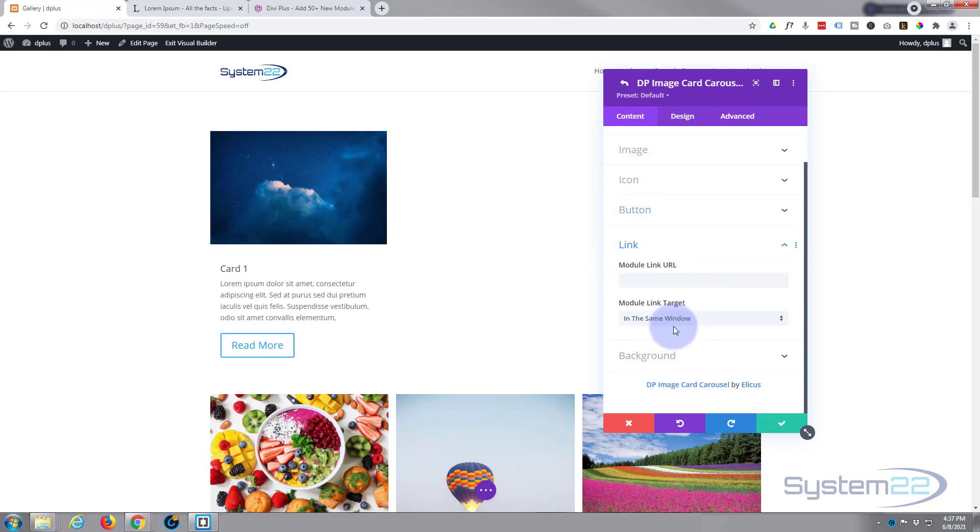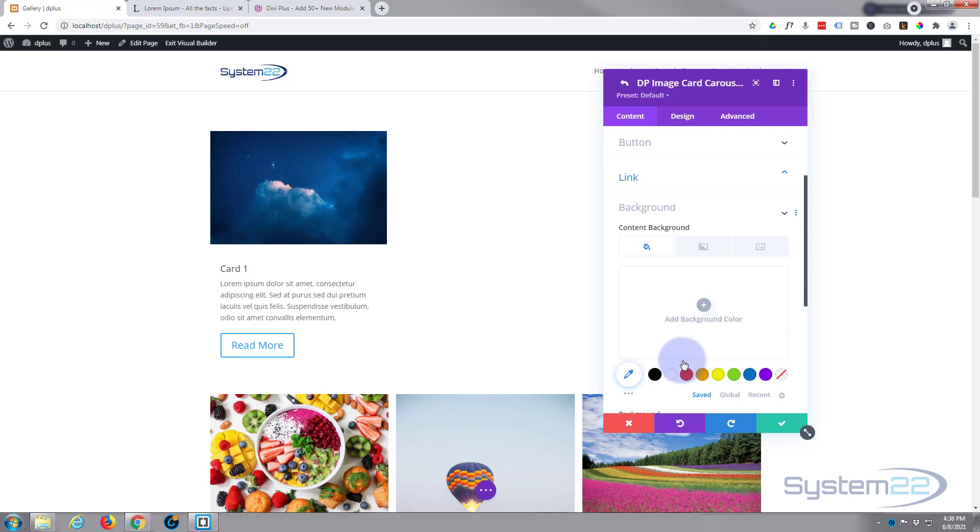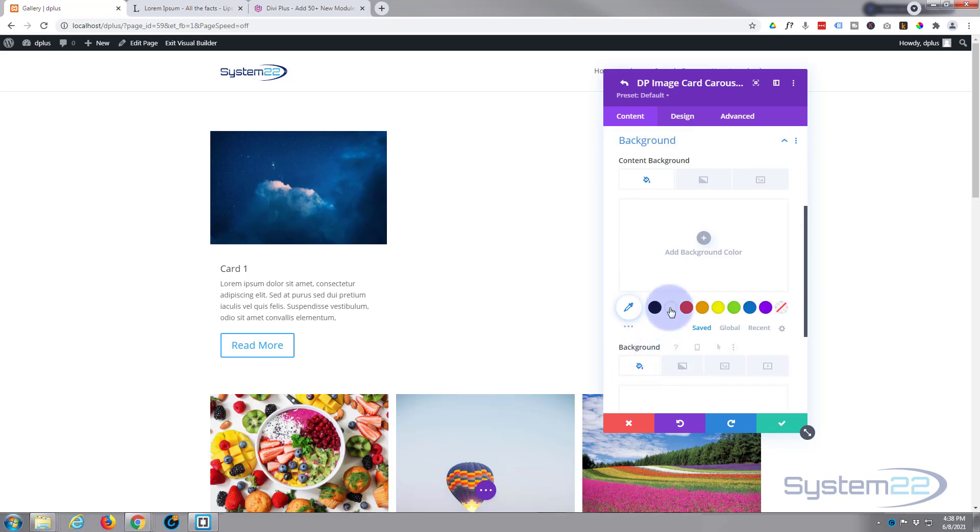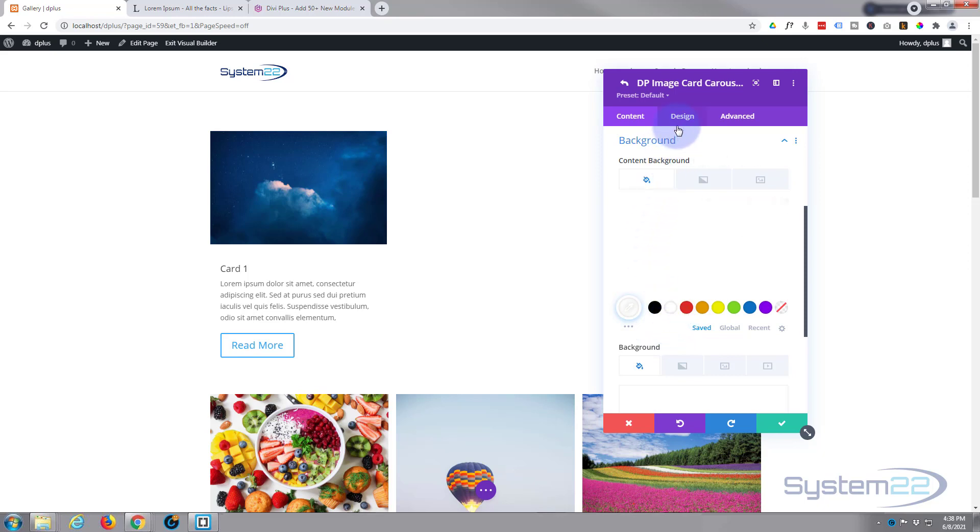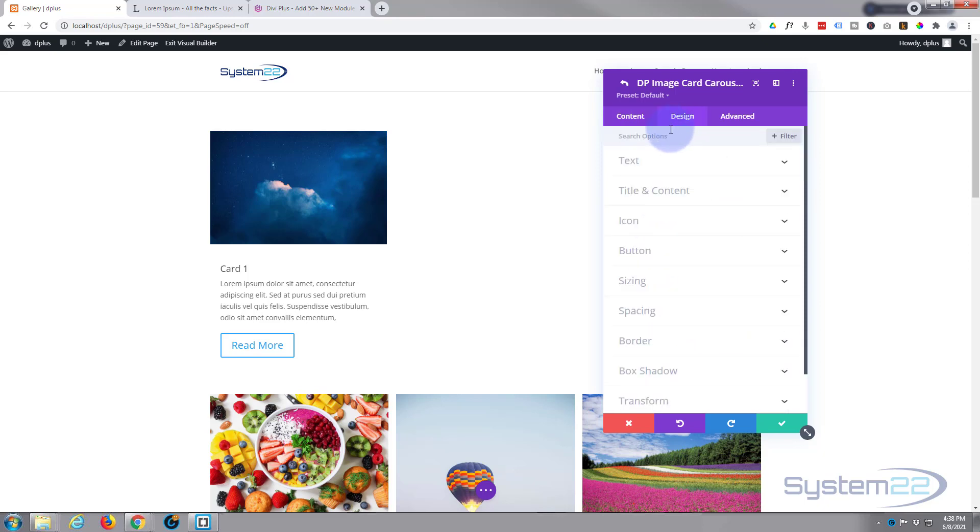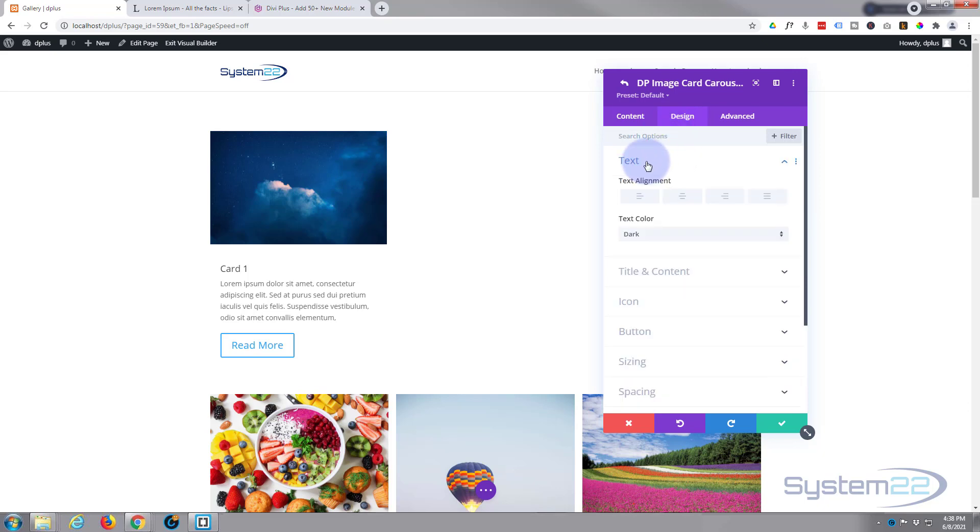Now you can also, if you want to, link the module itself. So anywhere they click other than on the button, you can put a link in here and it'll take them there. And of course you can put in a background color if you want to. I'm going to keep mine white. Let's move on to our little design tab.